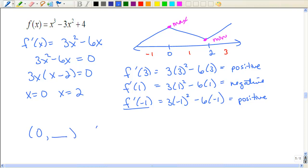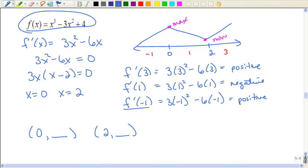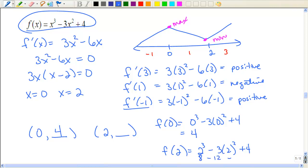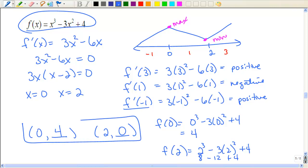So now I need to know the ordered pairs. When x is zero, what's y? When x is two, what is y? I have to go back to the original function and evaluate that. When x is zero, y is four. When x is two, that's eight minus twelve plus four — I believe that is zero. So those would be my relative extrema: a relative maximum at (0, 4) and a relative minimum at (2, 0).